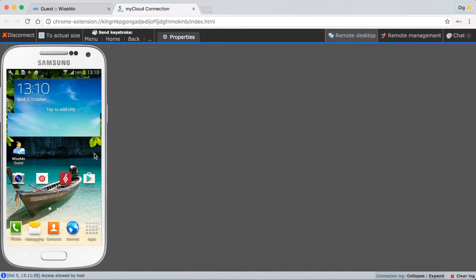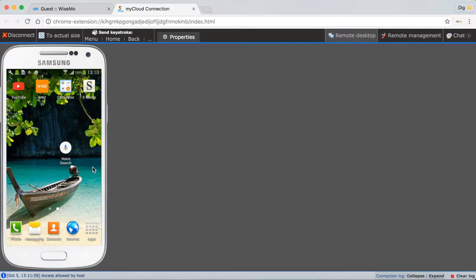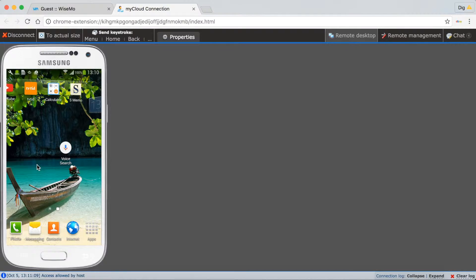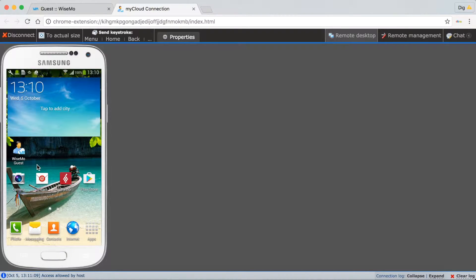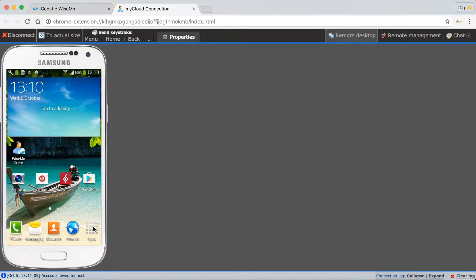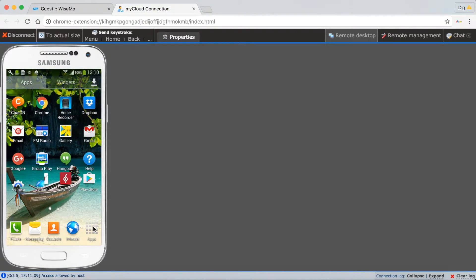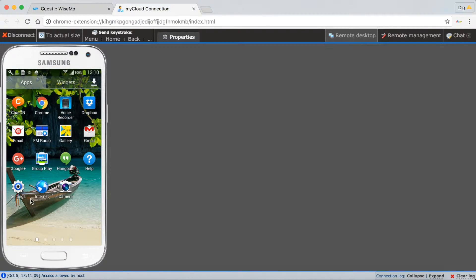Quickly swipe back and forth. Screen update is real and live over the internet. Use the mouse to click on the remote computer desktop. Notice how fast the screen updates.